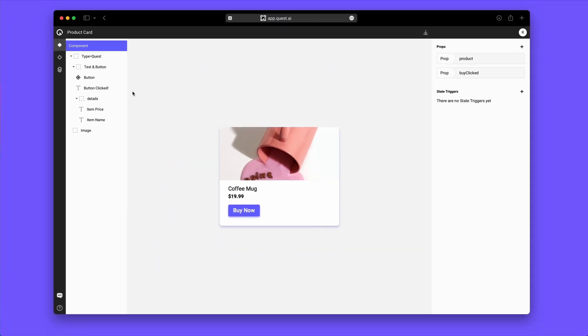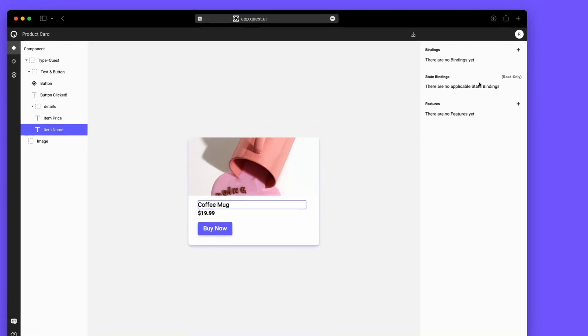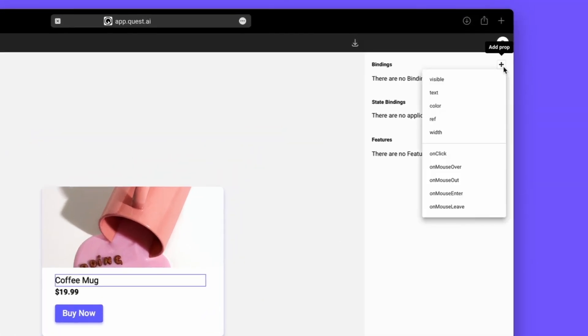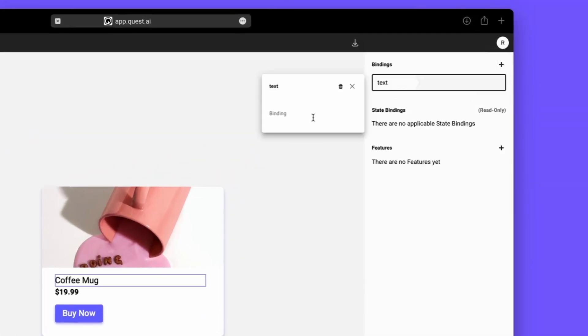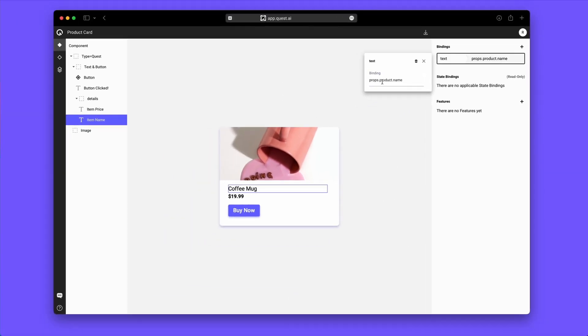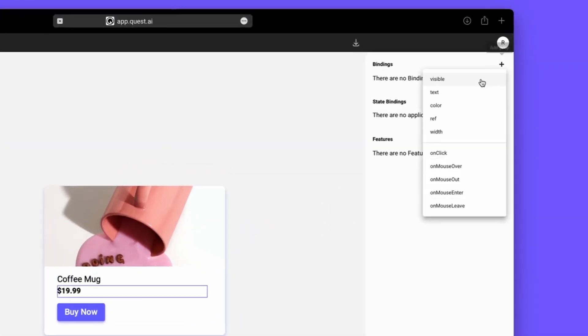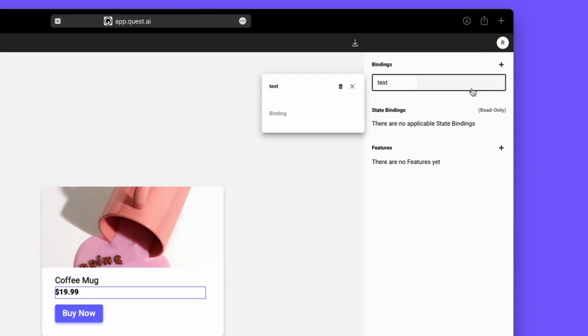Now we'll add our bindings. So clicking on the Item Name layer, we'll add a text binding to say the text should come from the Product property. Then, for Price, we'll use a function to get the price for the item.